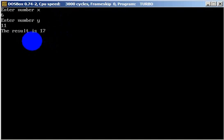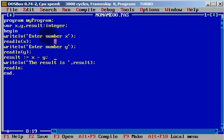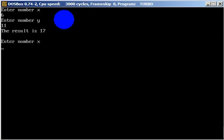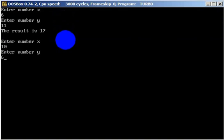This is the addition. We can also use subtraction — it will be minus y. Let's run. Enter number x — it can be 10. Enter number y — it can be 6. And the result will be 4.